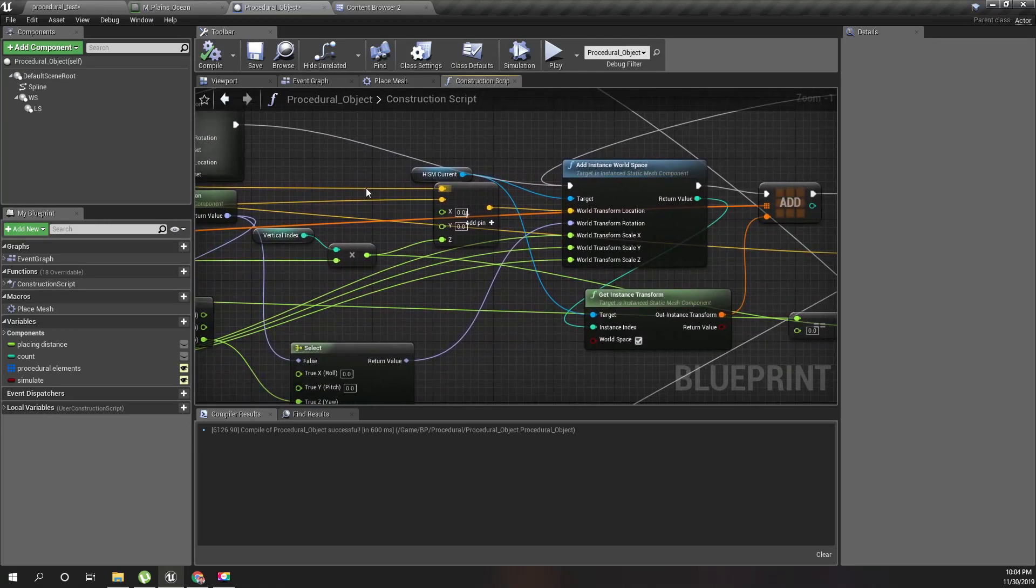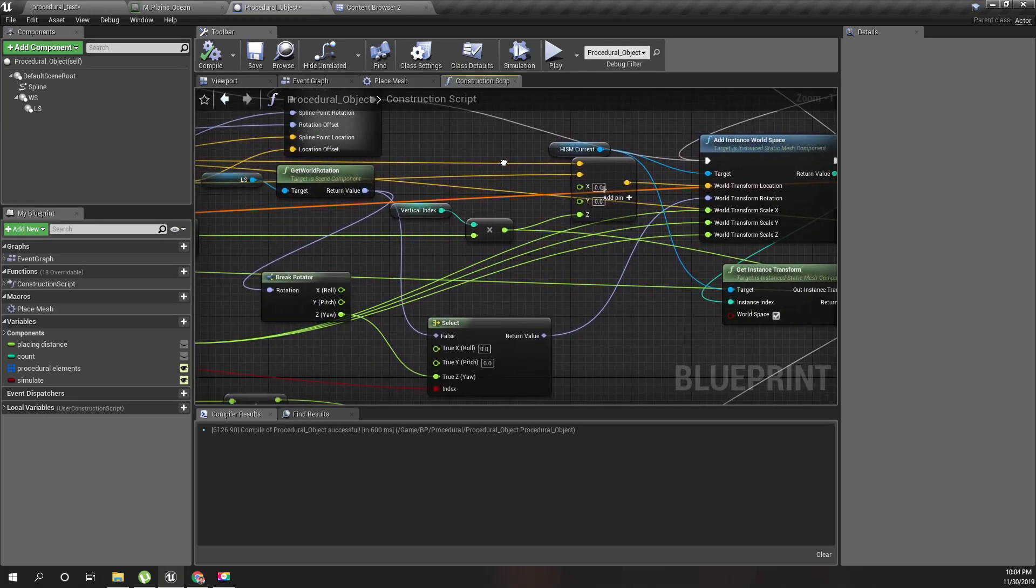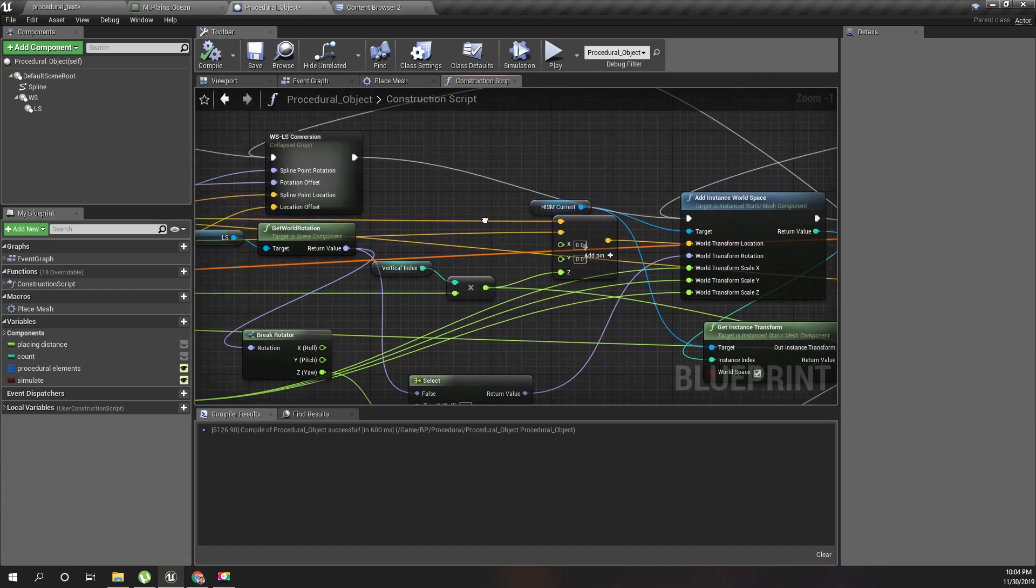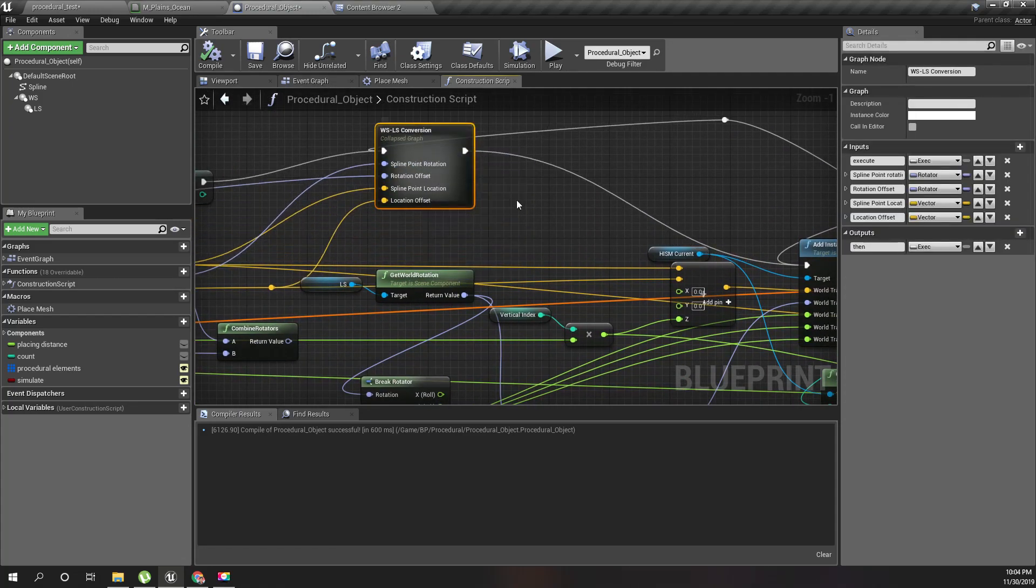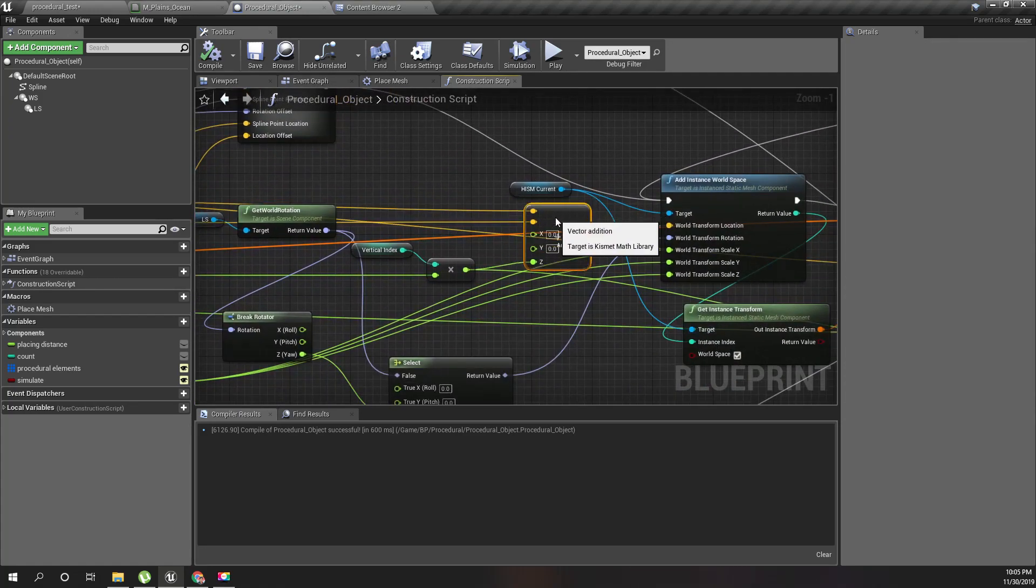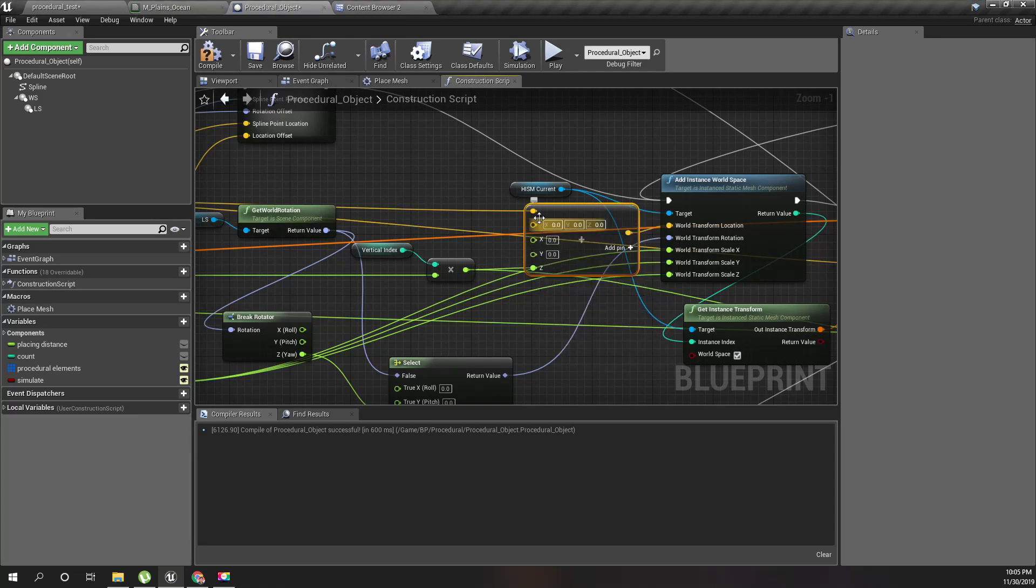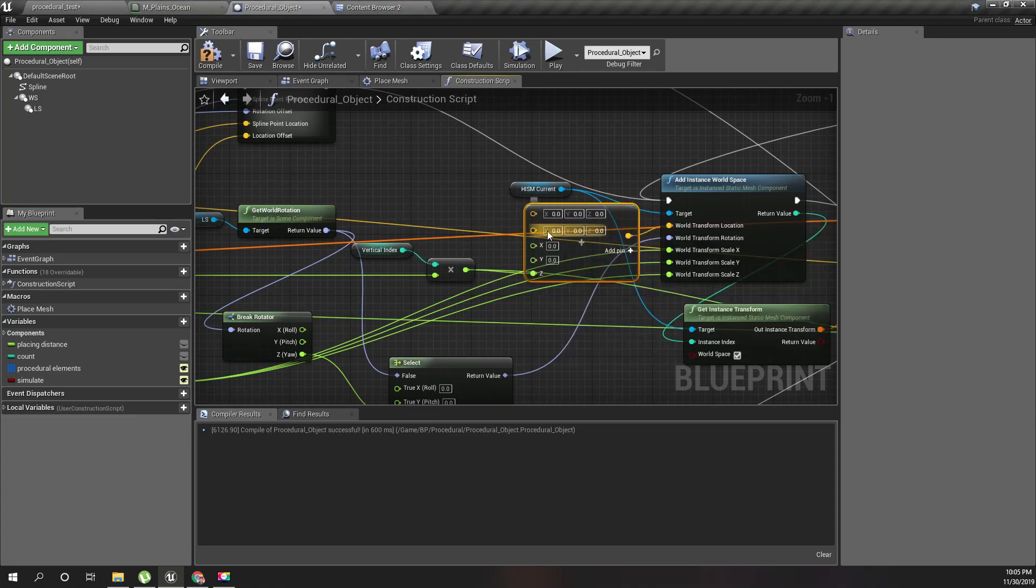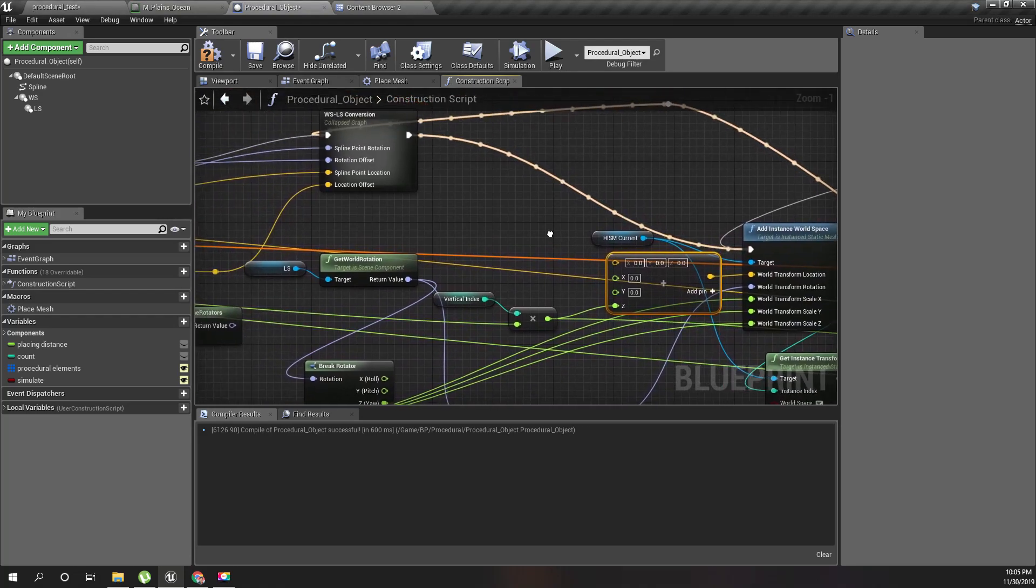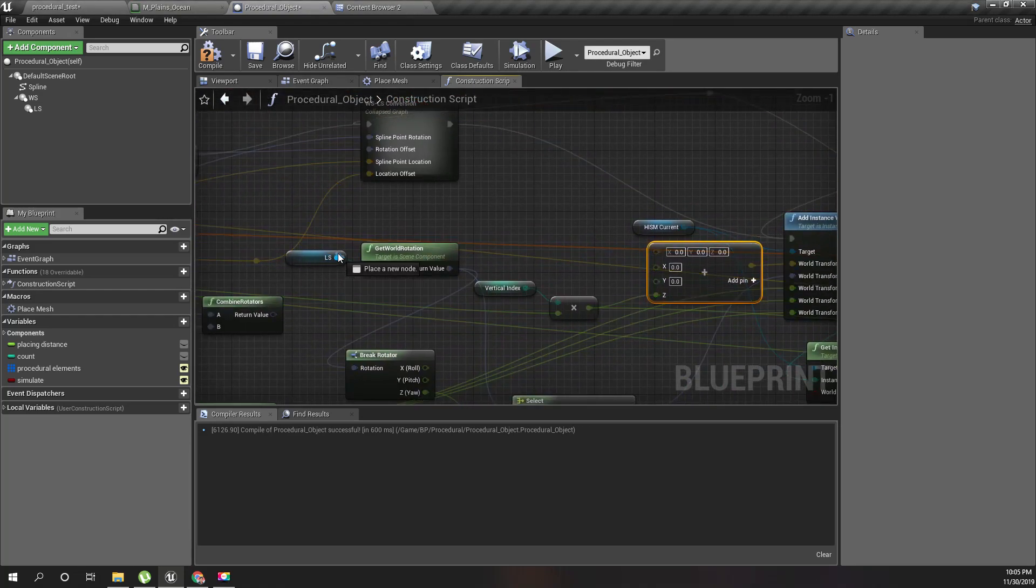Here, instead of using this, I'll break it, and I need only one pin now. Get the LS, this one, world location, get world location.